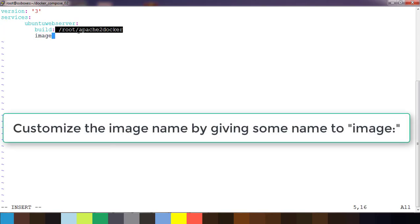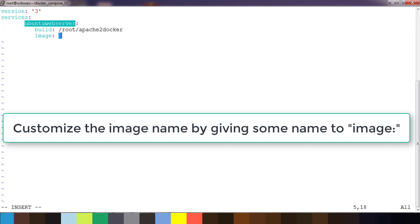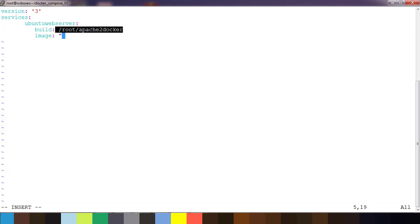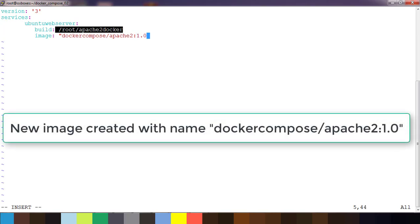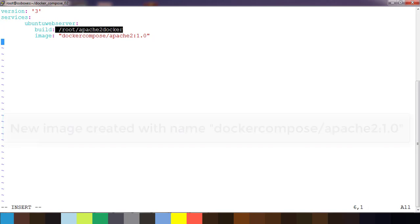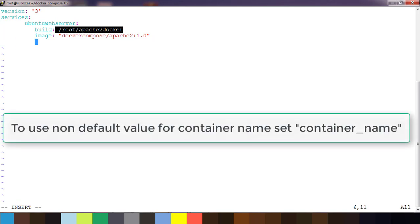If you don't specify an image name, by default it will use a name based on the service name plus some appended values. But here you can customize the image name. I'll write it as something like 'docker-compose/apache2:1.0'.